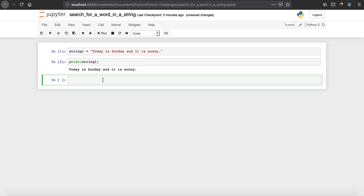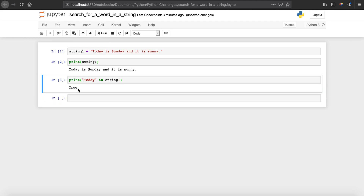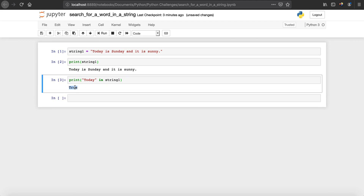Let's say we want to check whether the word 'today' is inside string_one or not. Using the print statement, we can say print 'today' in string_one. When we run this, you can see that we get True — because the string contains 'today', so it gives a boolean result, which in this case is True.